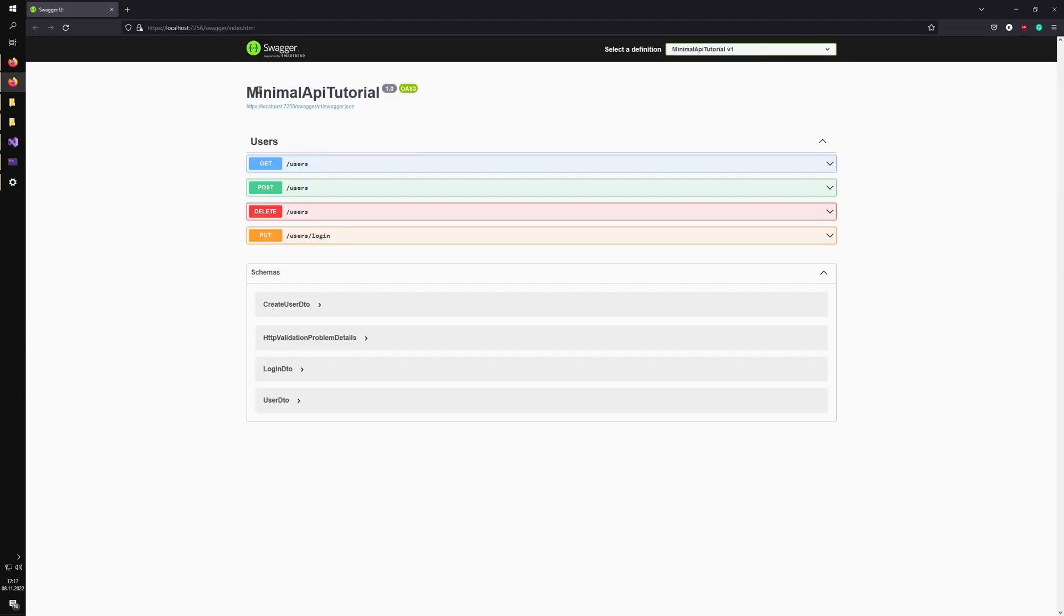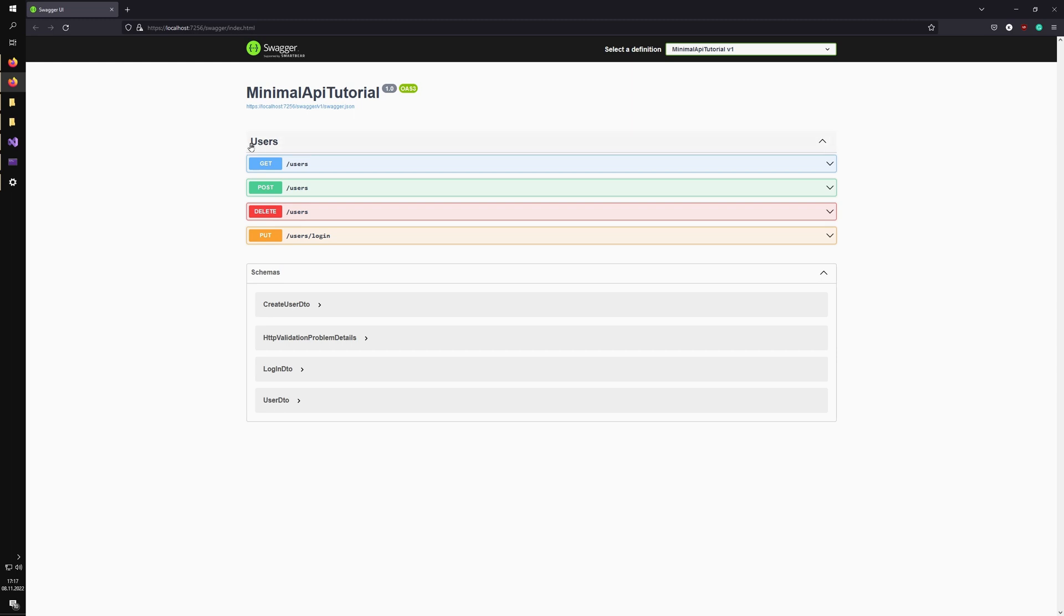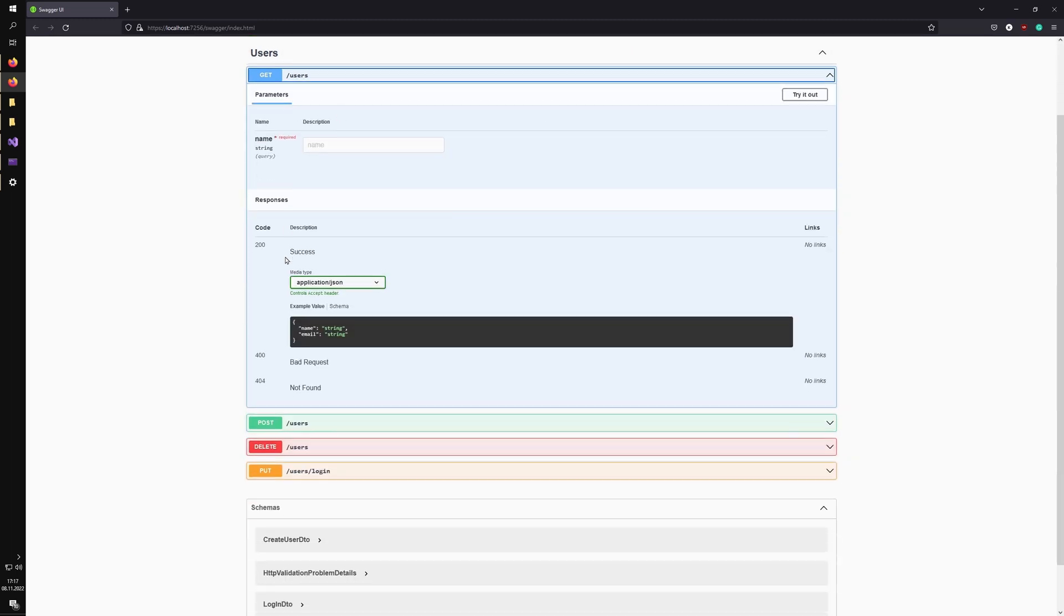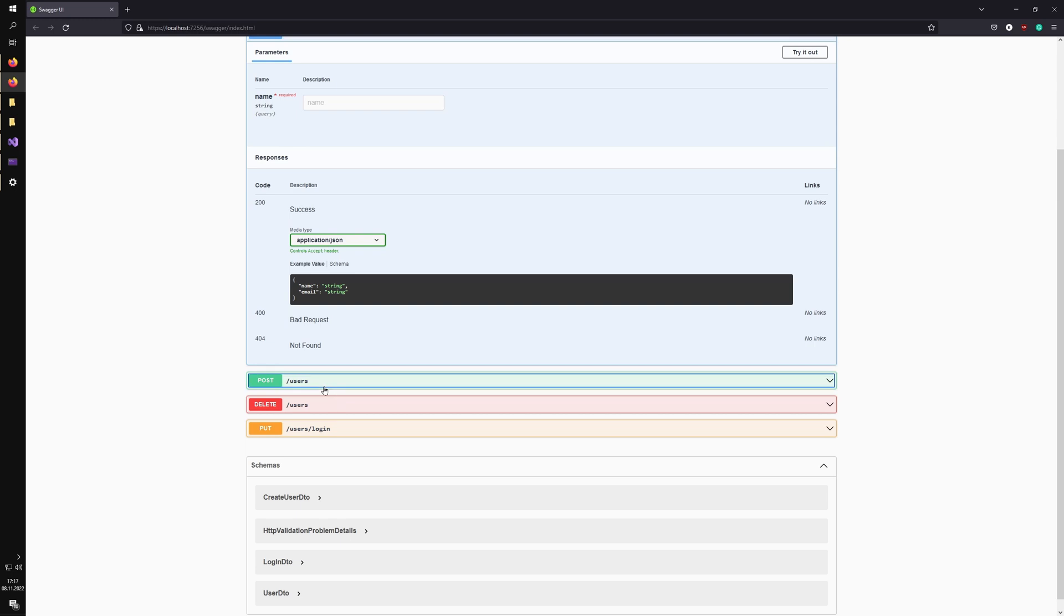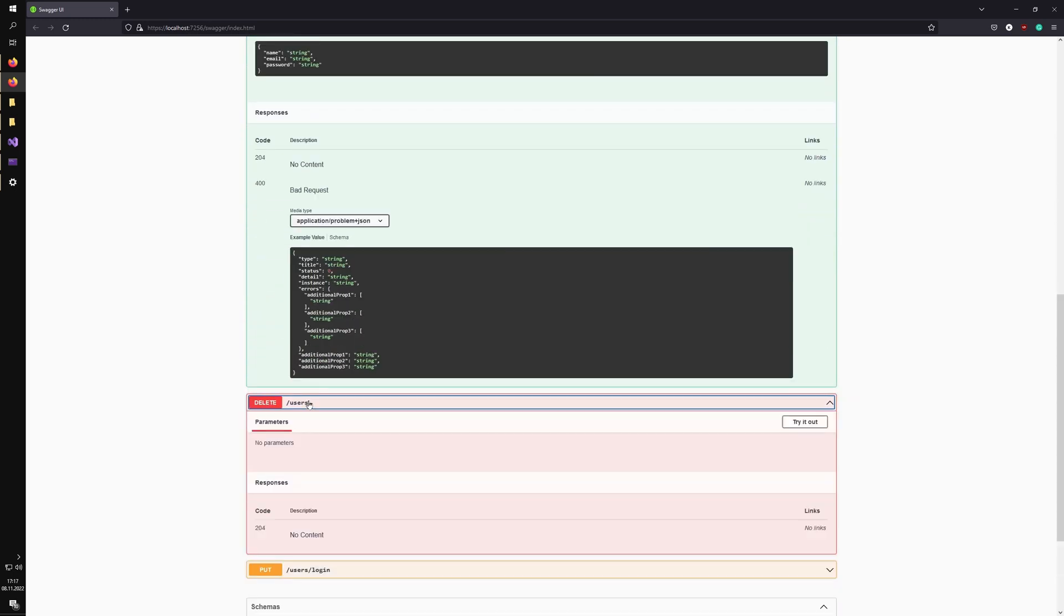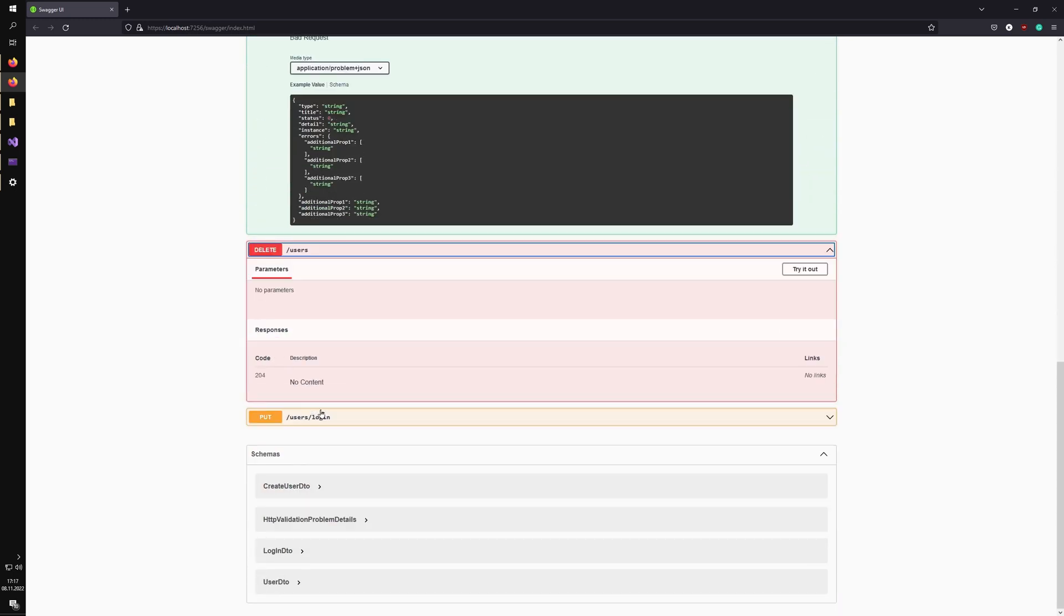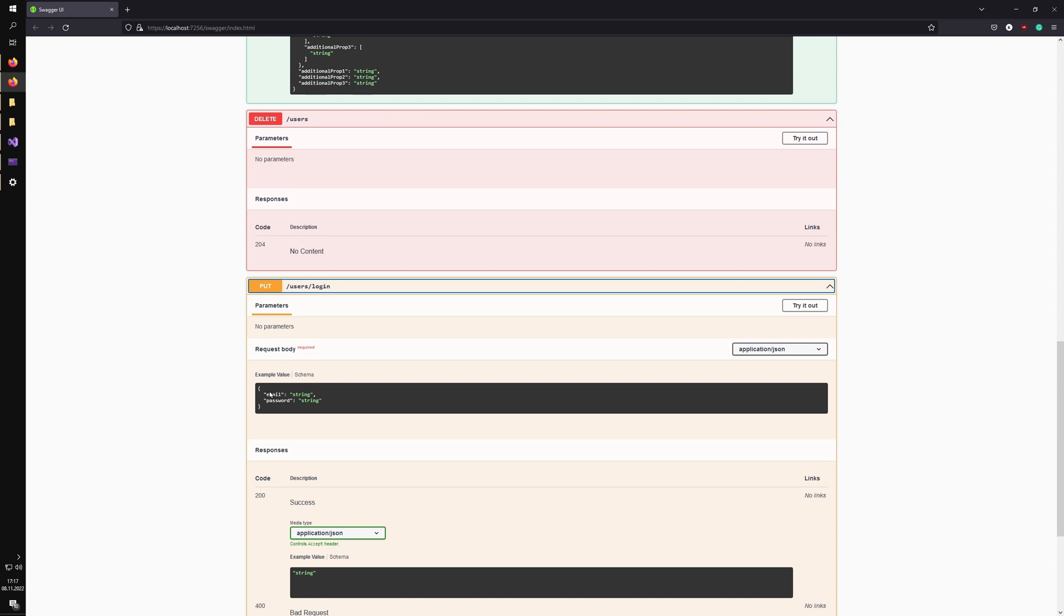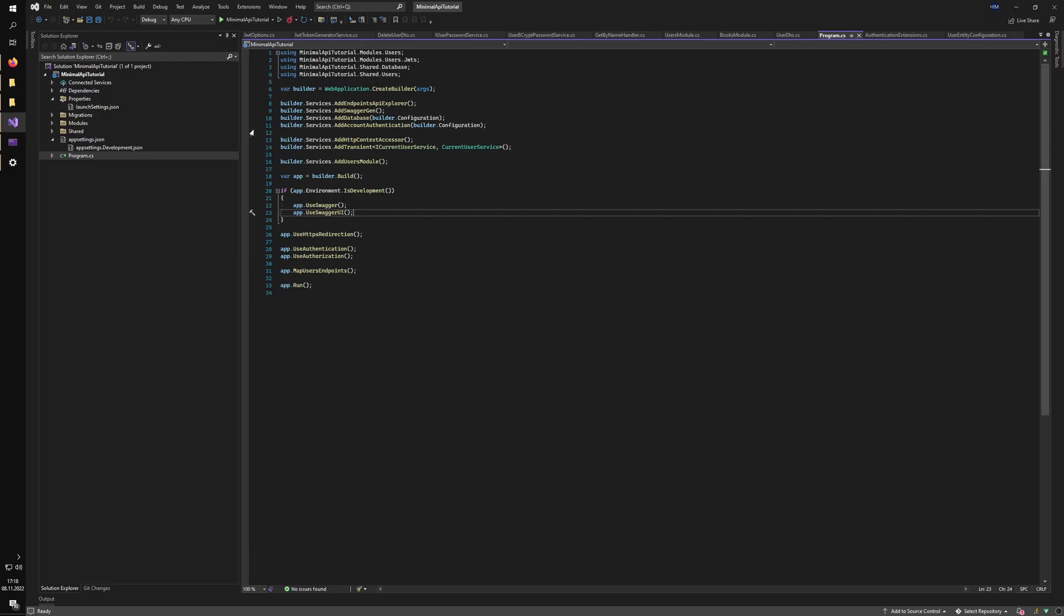So as you can see, I have my Swagger page here. For the tutorial I've built, I've implemented one of the modules, the users module, where you can get user by name, you can create users, you can delete users once you're logged in, and you can also log in with your email and password. And let's see how it looks like in code.